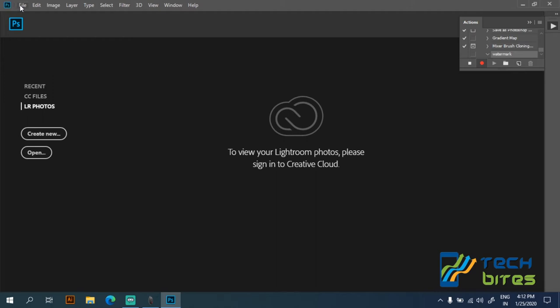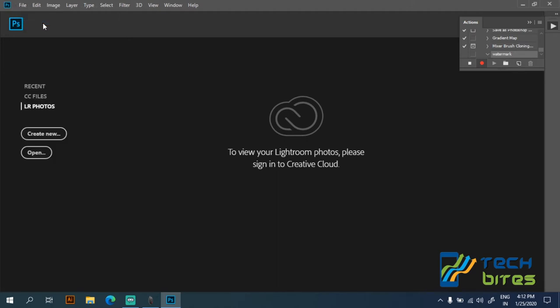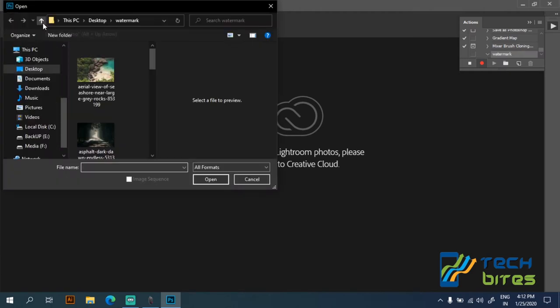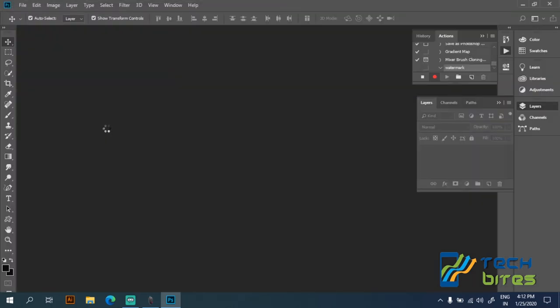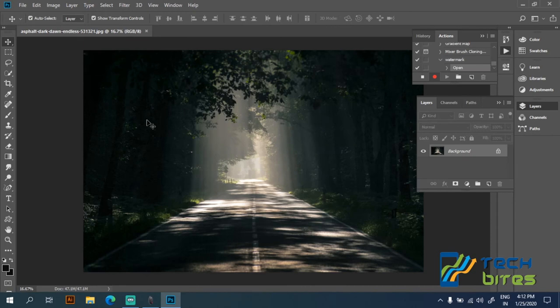So head over to the file menu, click on open and open any one image. I have downloaded this image from Pixabay.com which is a free online library for a large number of high quality images.